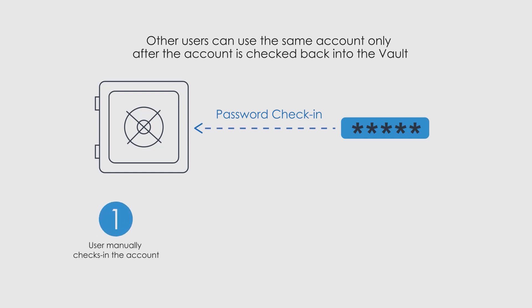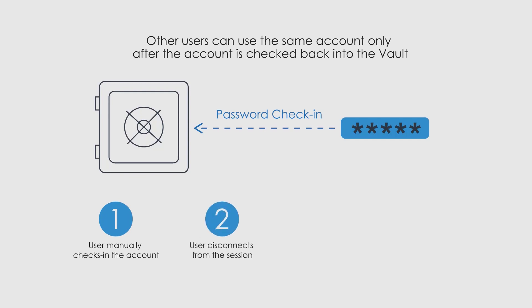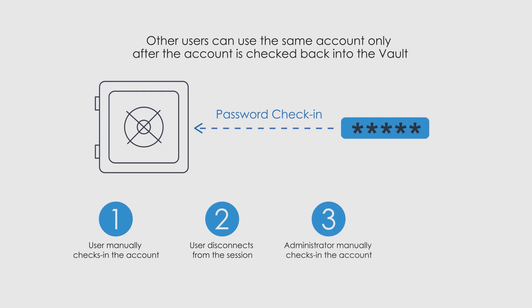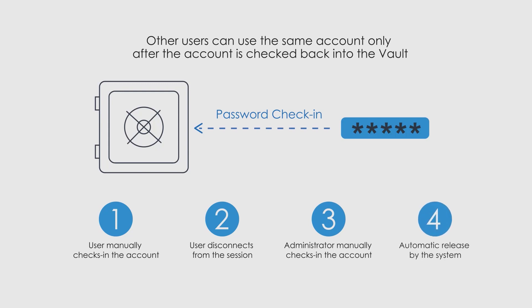The user who used the account manually checks it back in. The user who used the account disconnects from their session. This is valid only when launching a secure session via CyberArk privileged single sign-on. A system administrator checks the account back into the vault or the system automatically releases and rotates the password after a predefined time frame.